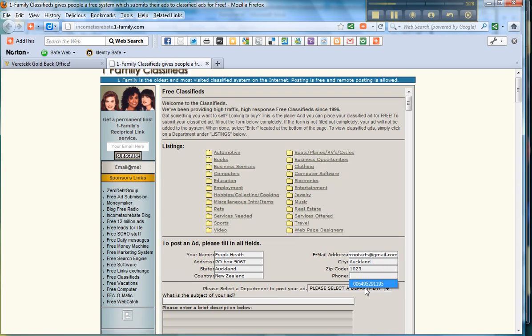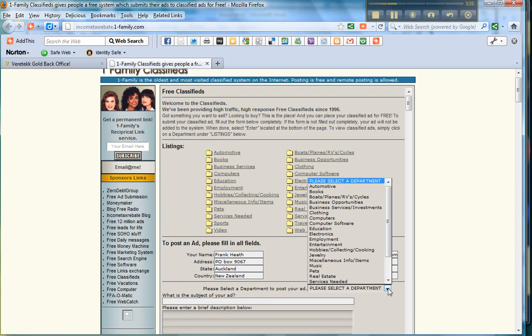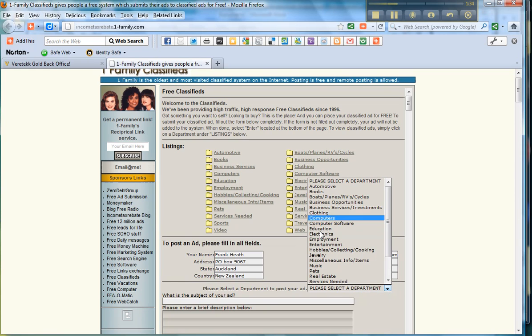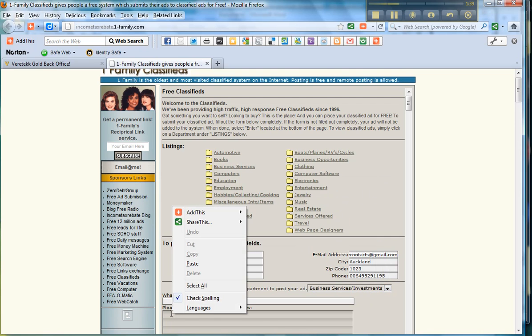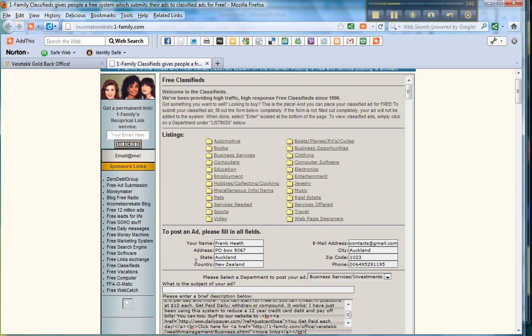So we just complete that. The next thing to do of course is to choose a department or a category for the ad that you're going to place. I'm going to use Business Services for this particular ad. I've got an ad loaded in my memory so I'll paste that in there.